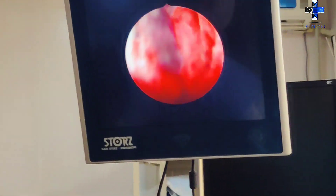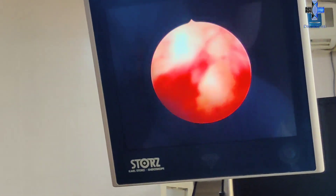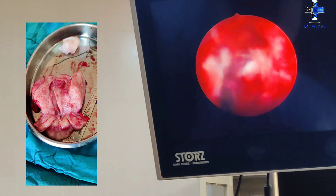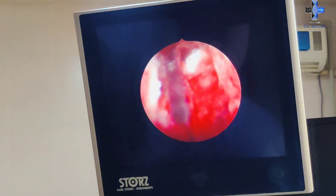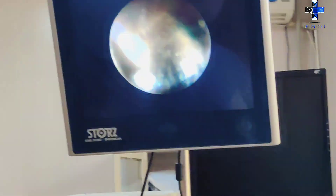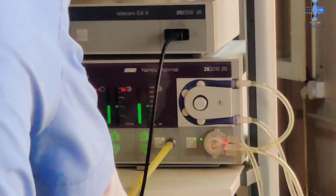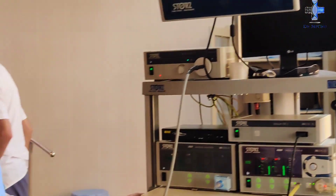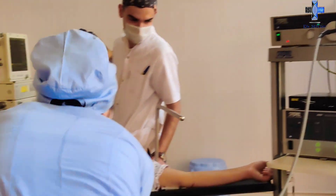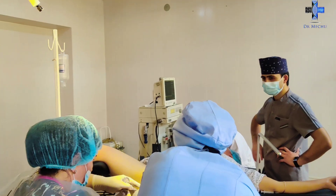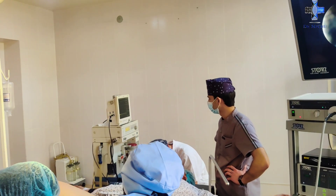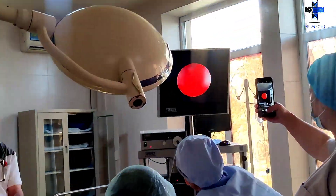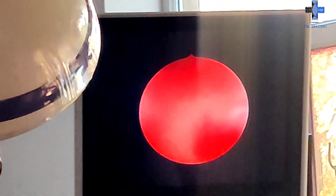Hysteroscopy allows access to the uterotubal junction for entry into the fallopian tubes, which is useful for tubal occlusion procedures for sterilization and falloposcopy. While performing hysteroscopy there can be several complications. A possible problem is uterine perforation, when either the hysteroscope itself or one of its operative instruments breaches the wall of the uterus. This can lead to bleeding and damage to other organs. If organs such as the bladder are injured during a perforation, the resulting peritonitis can be fatal. Cervical laceration, uterine infection especially in prolonged procedures, and electrical and laser injuries can also be encountered.